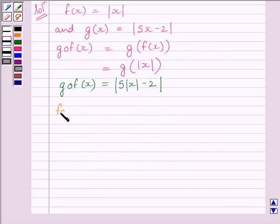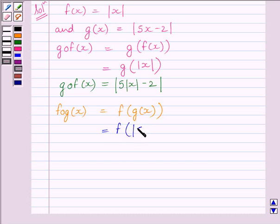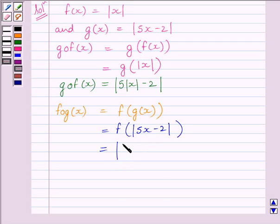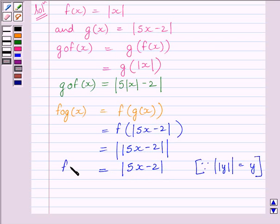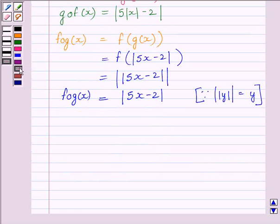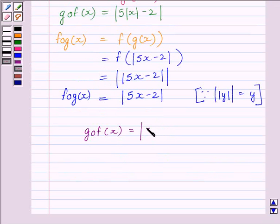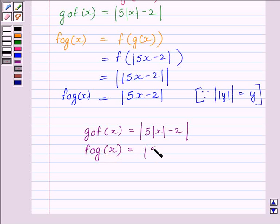Now let us find out F∘G(x). We know F∘G(x) is equal to F(g(x)). Since g(x) is equal to modulus of 5x minus 2, we get F(|5x minus 2|). Since f(x) is equal to modulus of x, we get F(|5x minus 2|) as |  |5x minus 2|  |, which simplifies to |5x minus 2|. So our required answers are: G∘F(x) is equal to |5x minus 2| and F∘G(x) is equal to |5x minus 2|.